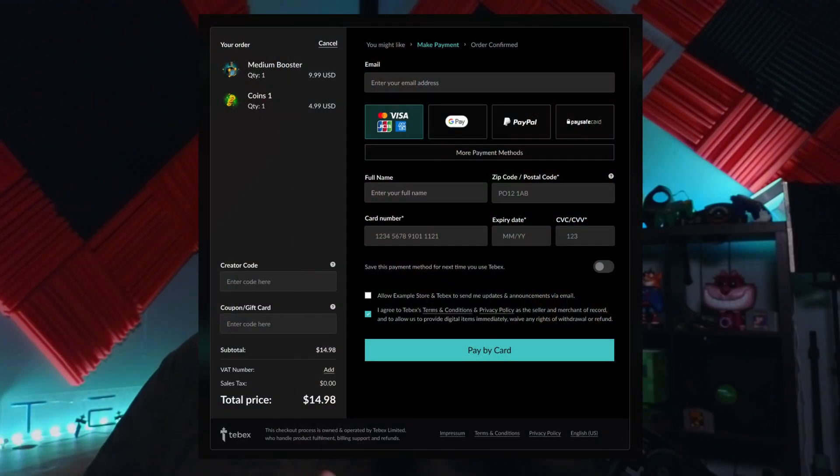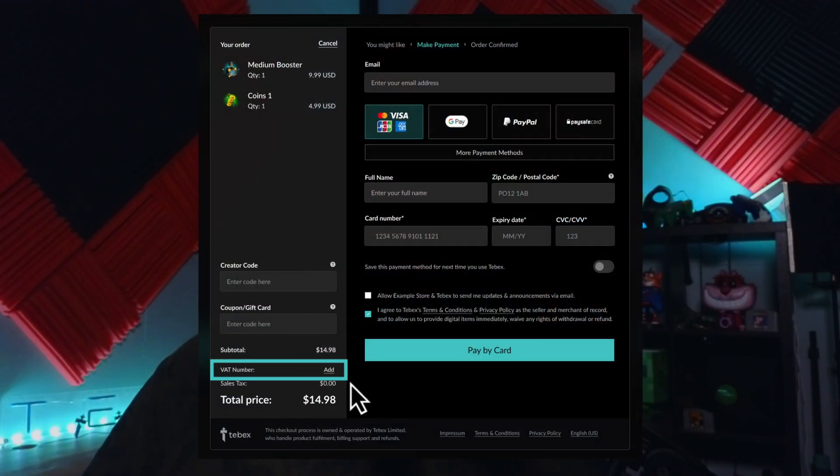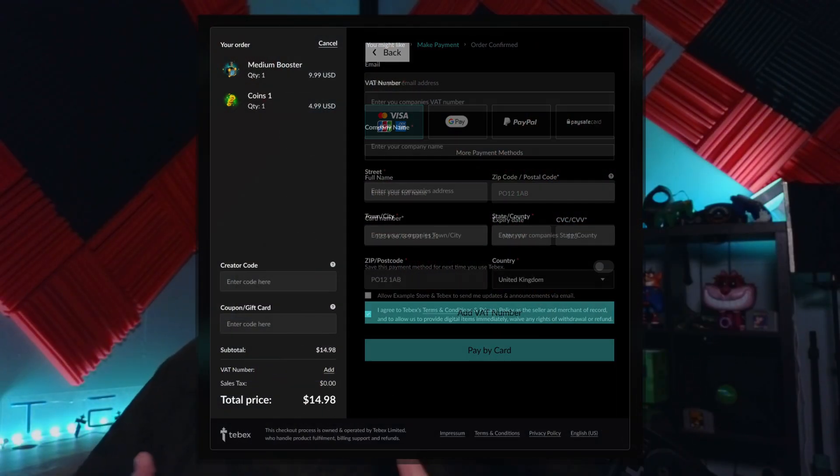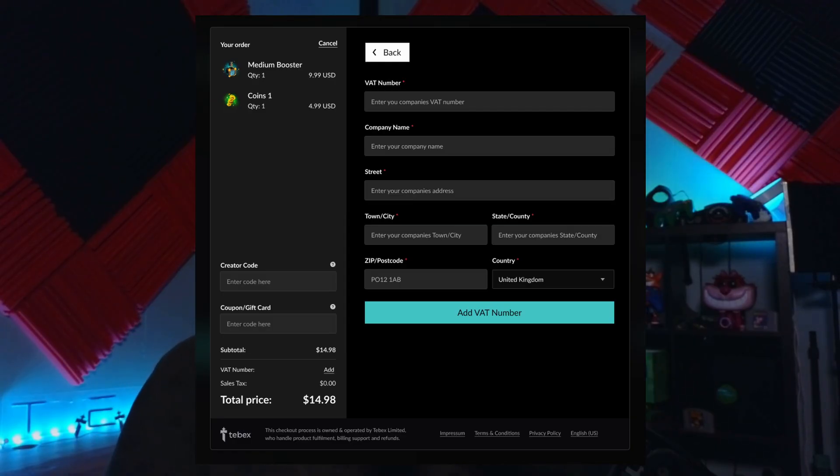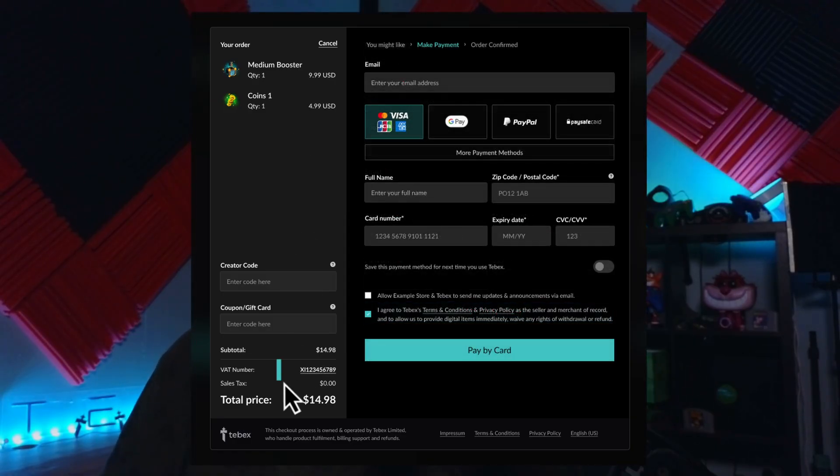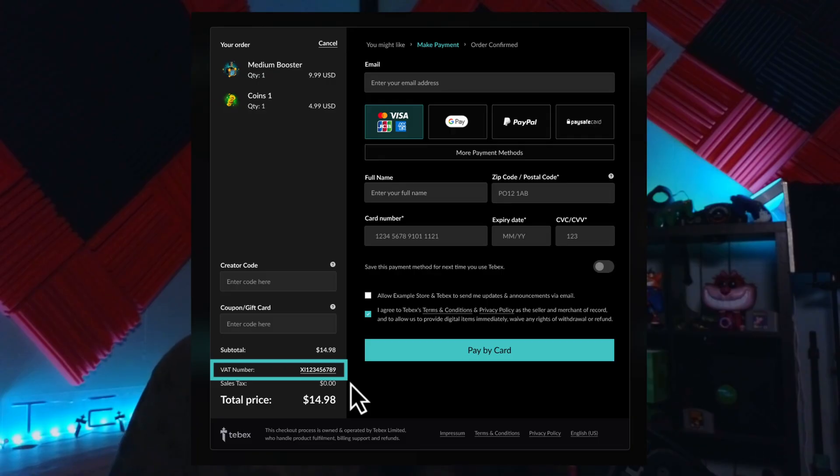Something else we're working on is checkout for business. This will allow customers to mark this purchase as a business expense, automatically giving them an invoice. This is perfect if you're a server owner and you're buying assets or plugins or tools for your server, making it a business expense.